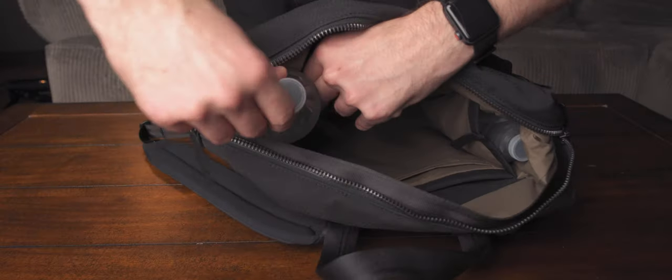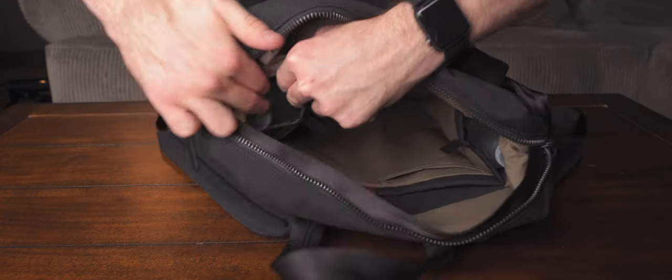And then in front of that, you have a tablet sleeve. The rest of the main compartment is just free space for whatever else you might be carrying with you.